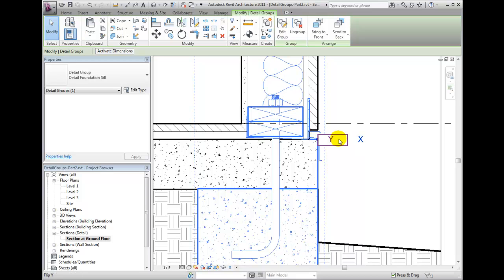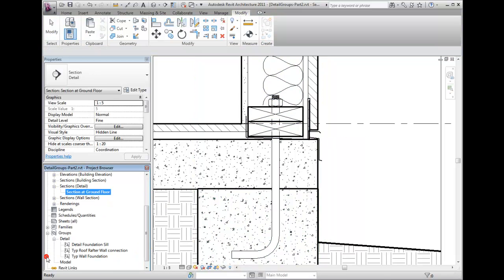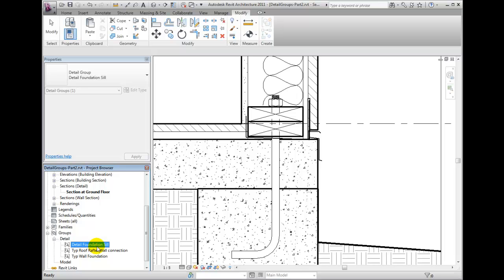When placing other instances of this group, it'll be really easy to find that insertion point because that will be the primary snap. You'll notice that the detail now shows up under Groups, Detail in the project browser.